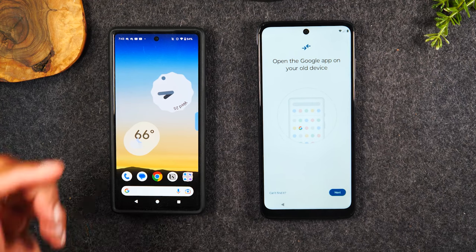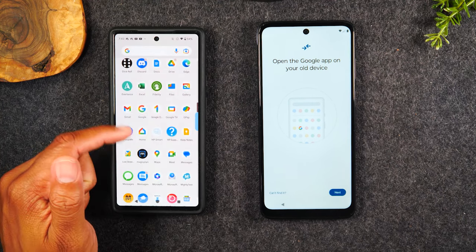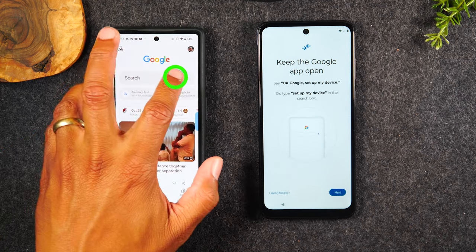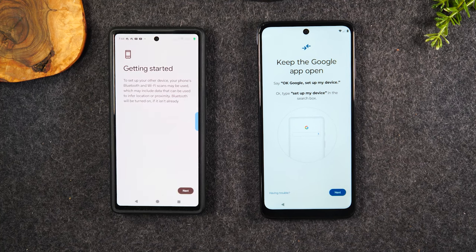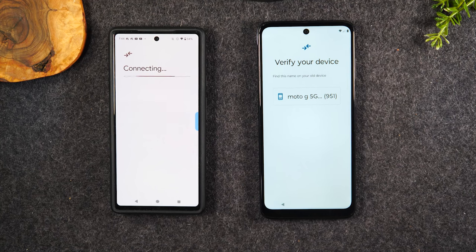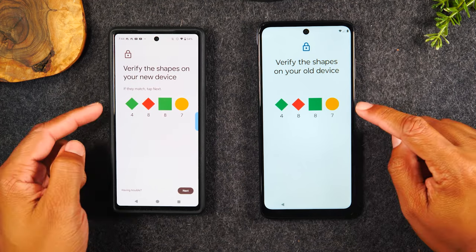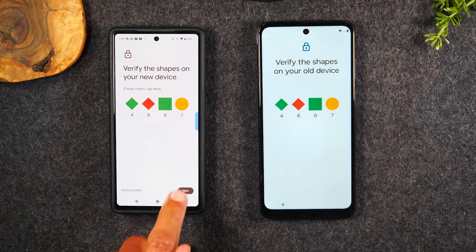Open the Google app on your old phone. We're going to swipe up and find that G right here. Next, tap Set Up My Device — it's going to get it into the mode that's ready to transfer data. We're going to hit Next on both phones, and now they're going to begin to look for each other. Just that fast, they found each other. We want to make sure these symbols match — and they do. We're going to hit Next again.